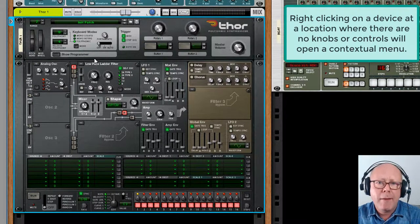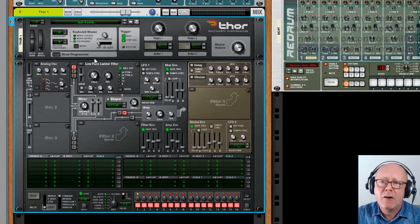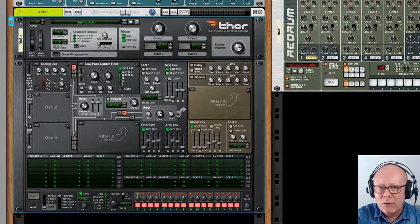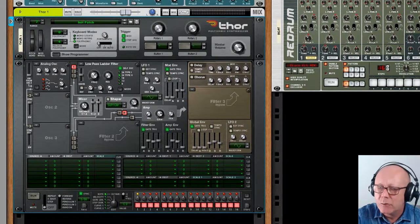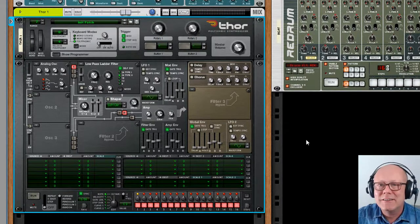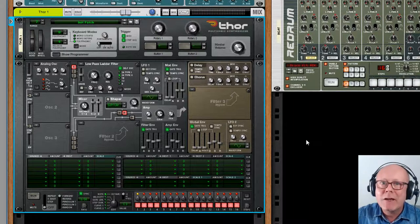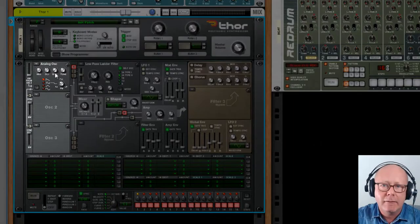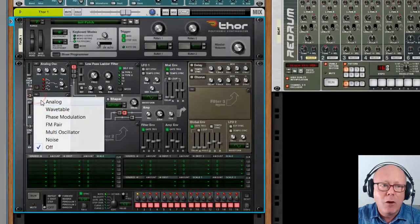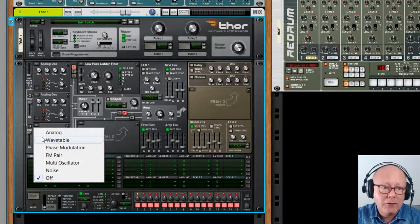By the way, the Reset Device command is available for all rack modules which can load patches. So now in the Thor we have a really basic patch loaded. Like all synthesizers, the source of sound in the Thor is generated by oscillators located here. We can have three oscillators working at the same time, and there are various kinds to choose from.